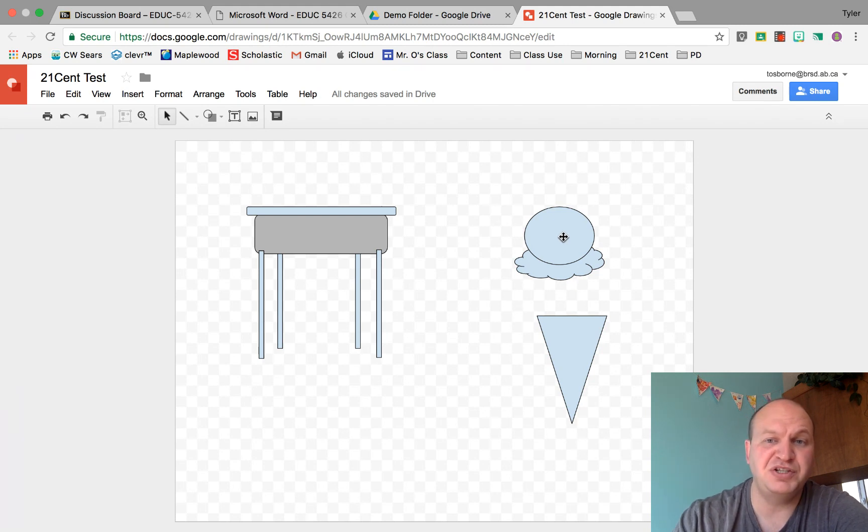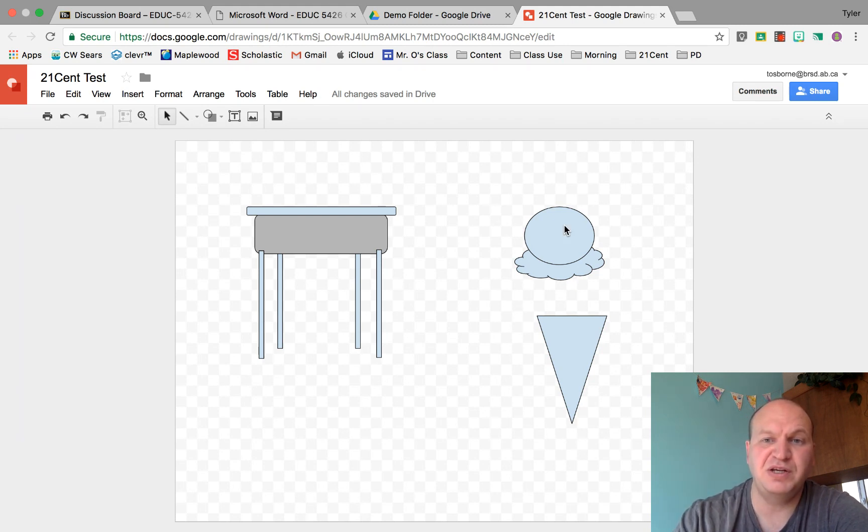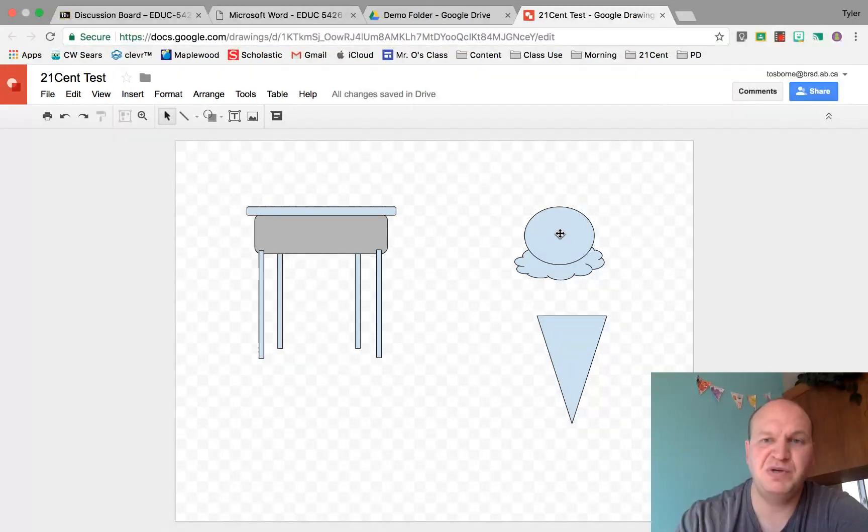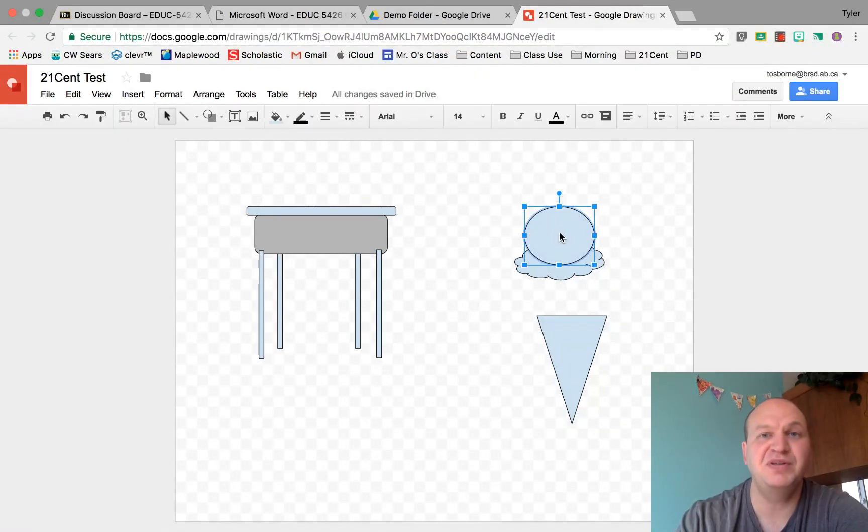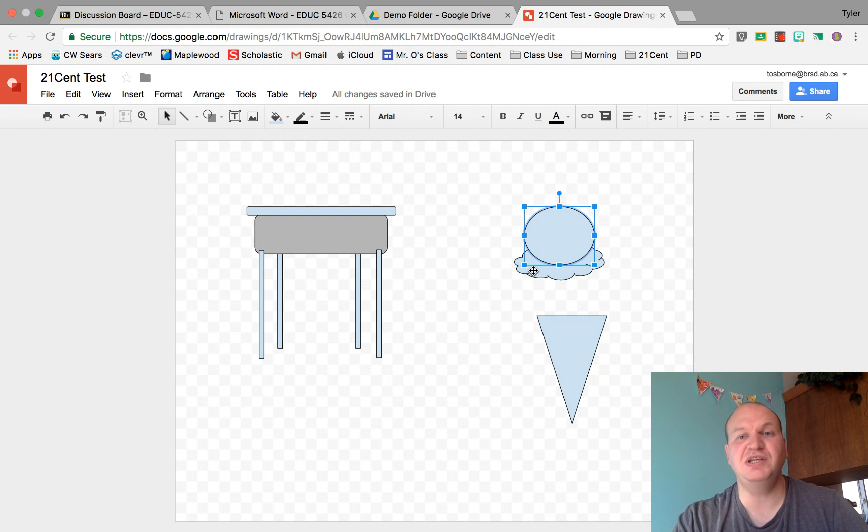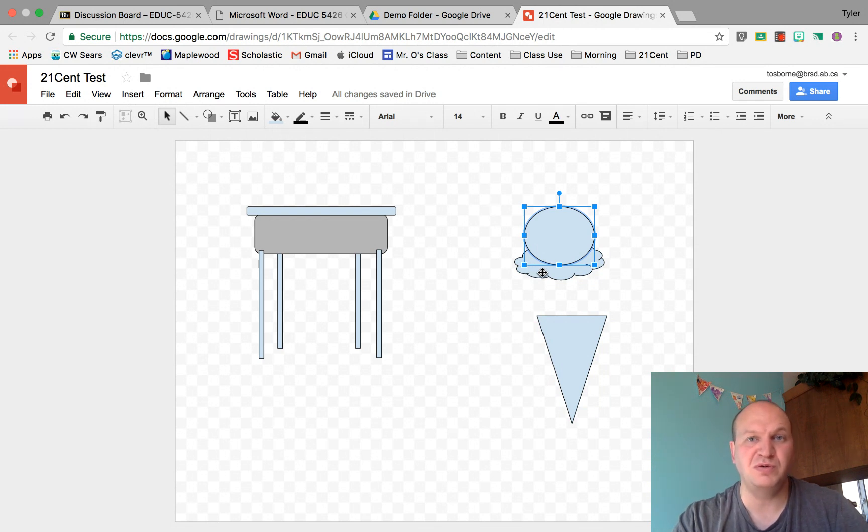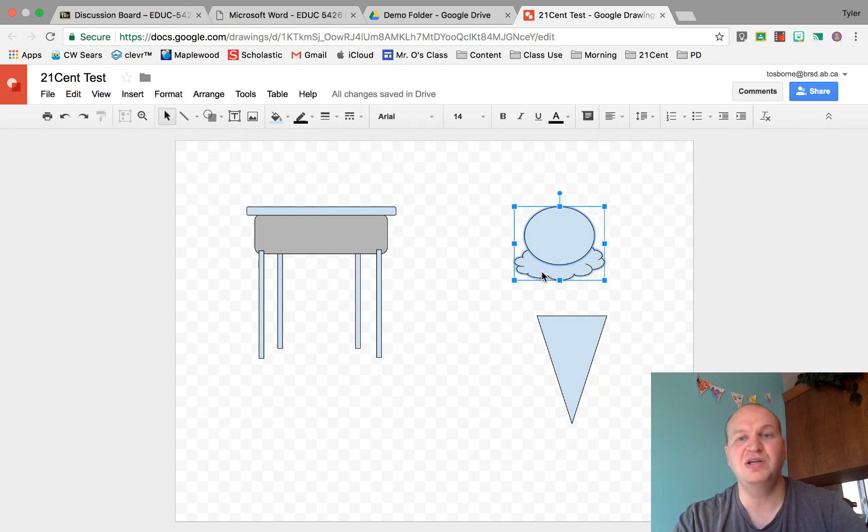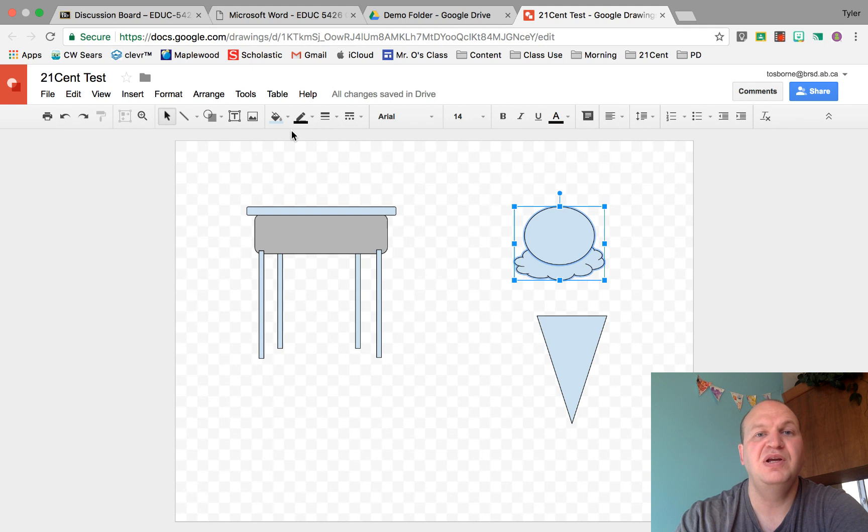Let's start by changing the color. I'm going to select the circle by clicking on it. My computer catches up with me. There we go. Now I'm going to press and hold the shift key and I'm going to click on the call-out cloud as well and I get the two of them together.